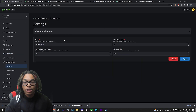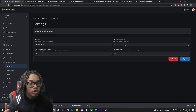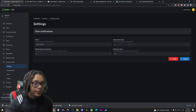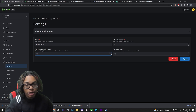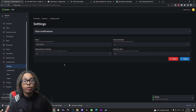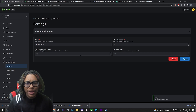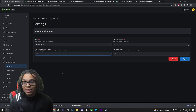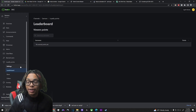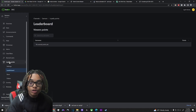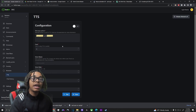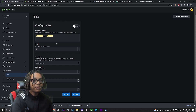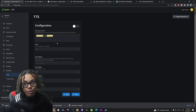Loyalty points work kind of like channel rewards. Mine are called RNS points — they drop five points per minute, every five minutes, and if you're inactive for 15 minutes you stop earning points. There's also a leaderboard, and you can tie loyalty points into text-to-speech so viewers can spend points to trigger TTS in chat, which is pretty cool.